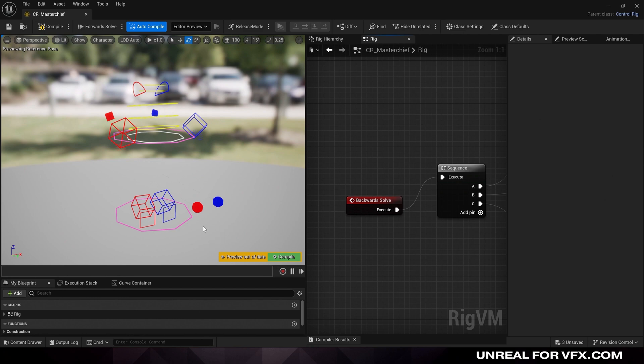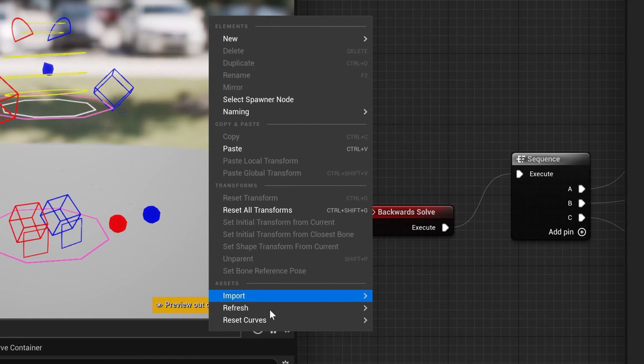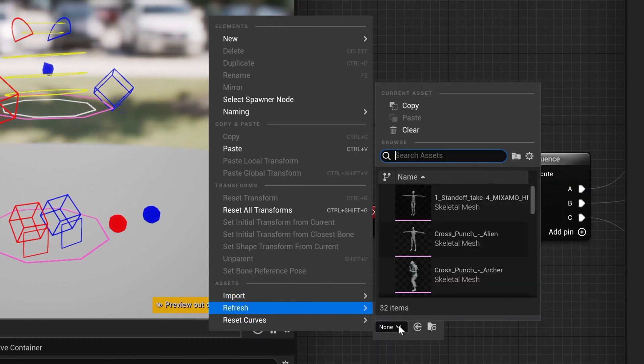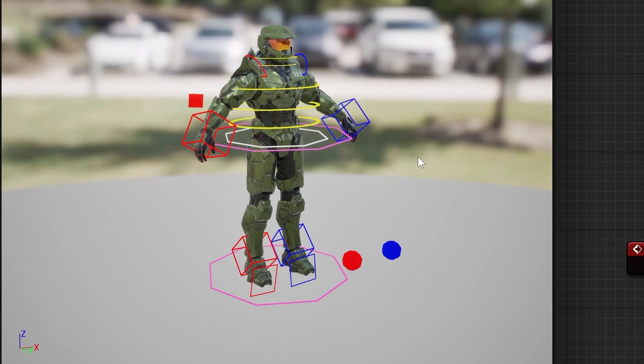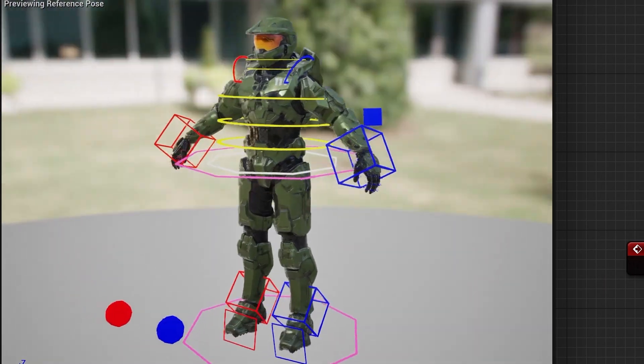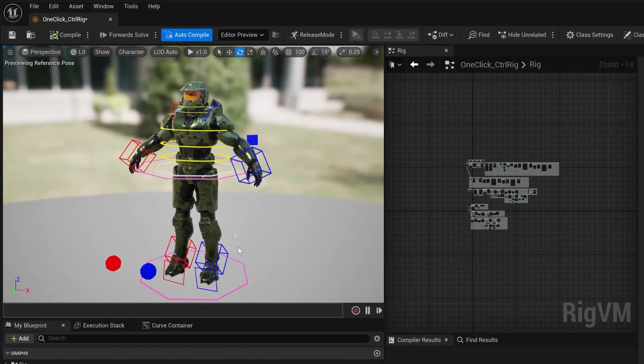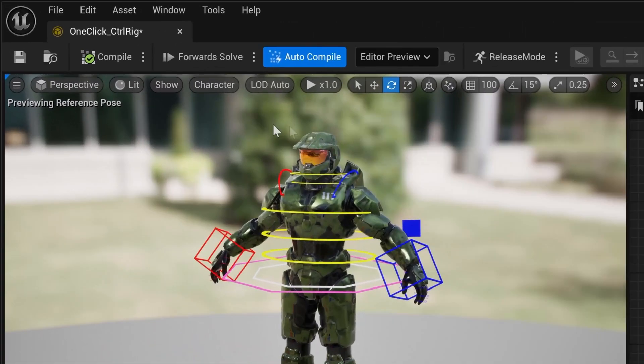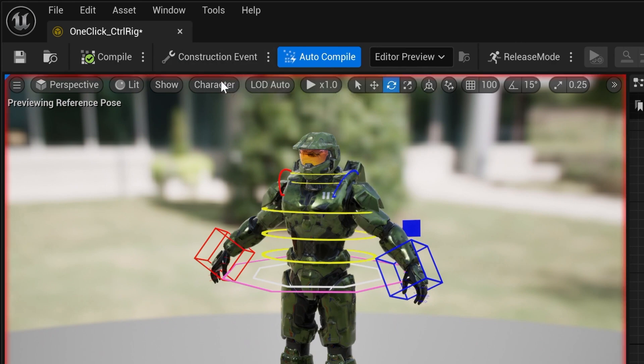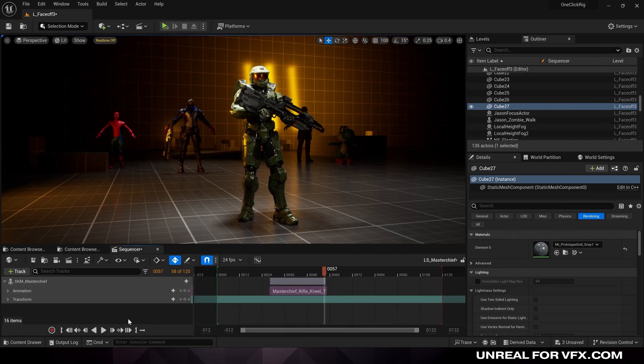And lastly, we just need to assign this rig to our character. And this is really easy. Just right-click on the background, go down to refresh, and then find your character. And then left-click on your character. And now you can see we have our rig assigned to our character. Now the last step, and don't skip over this, is click on the forward-solve button, then press compile, and save. And this will move our controls into the right spot. And now we can use our control rig inside of Sequencer.